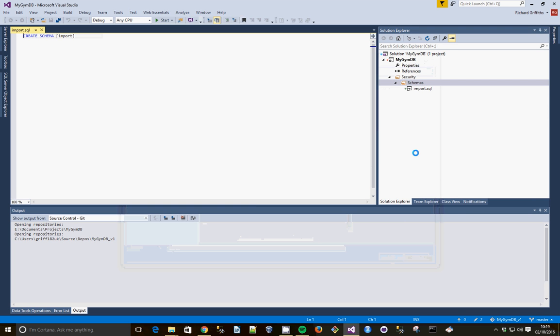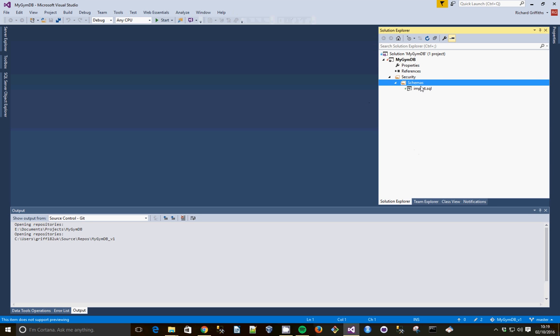This is a good practice, so any objects that we make now, we can put it into this schema rather than DBO. So later on, it will be easier to secure.